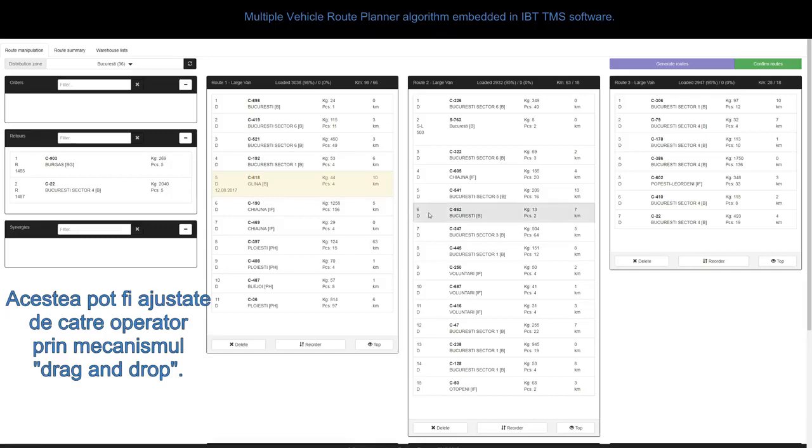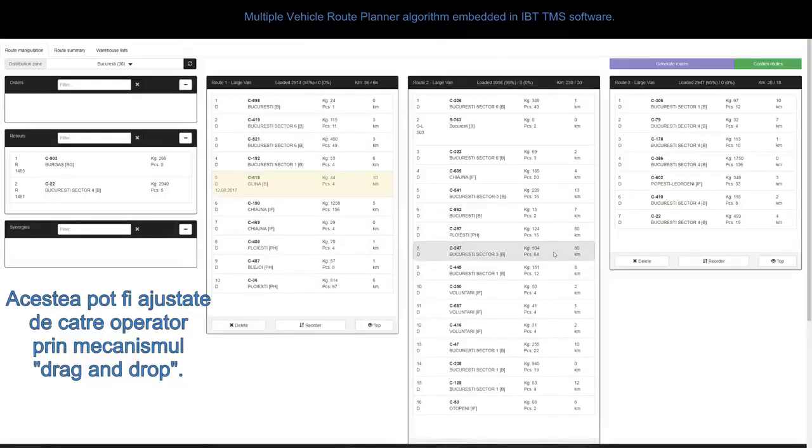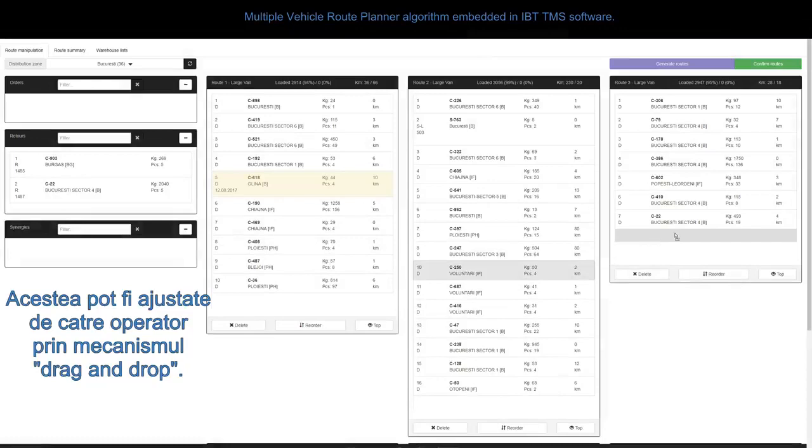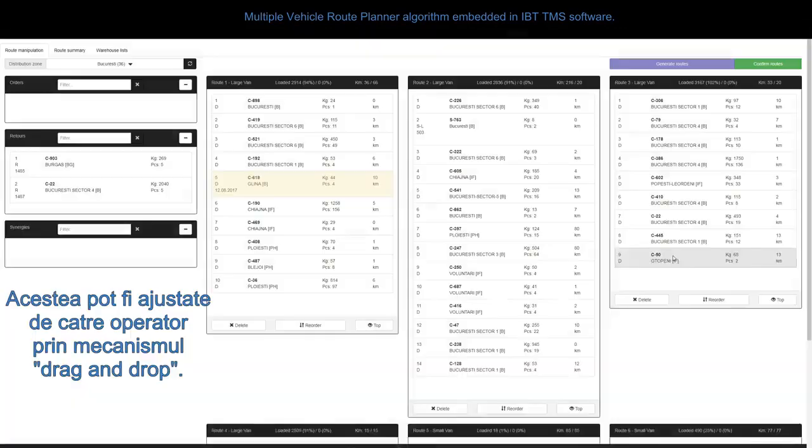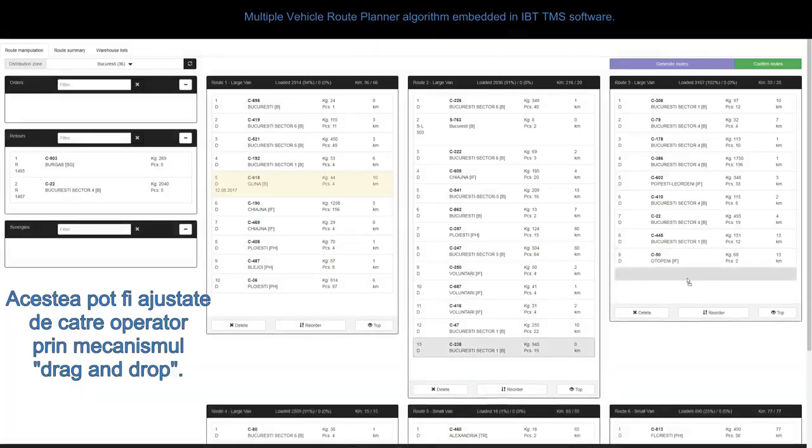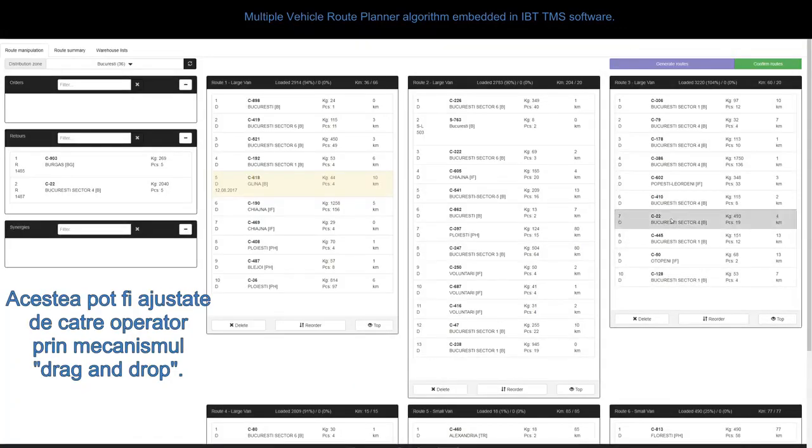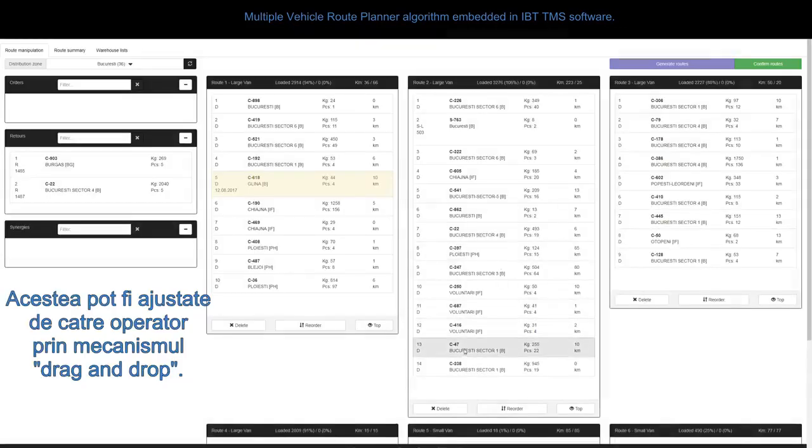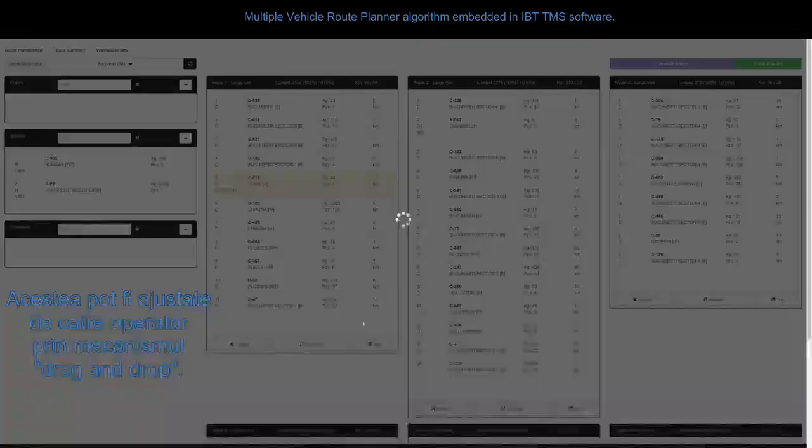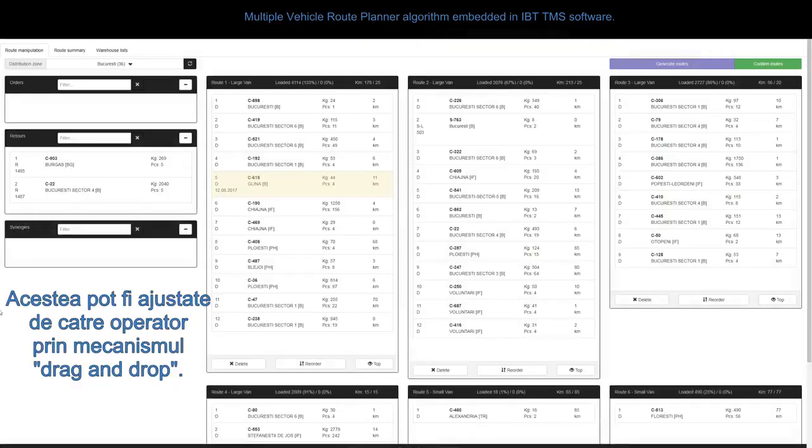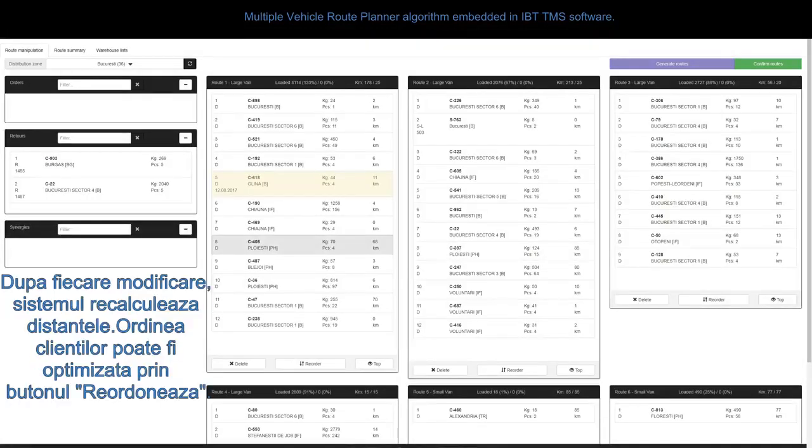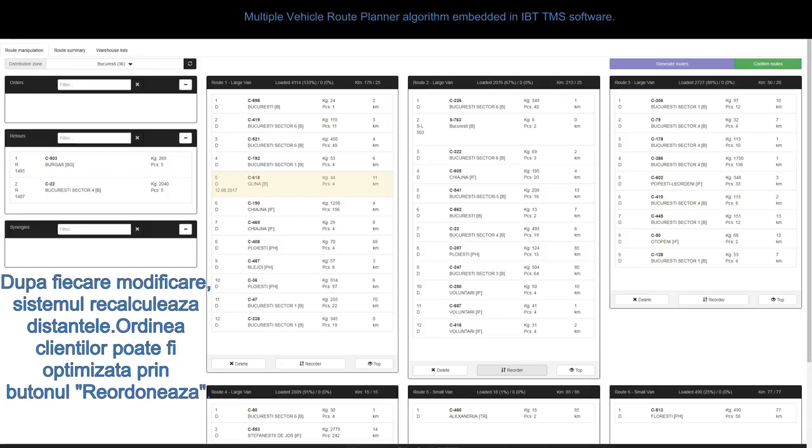These can be adjusted by the operator using a drag and drop system. After each change, the system updates the distances. The order of the customers can be optimized using the reorder button.